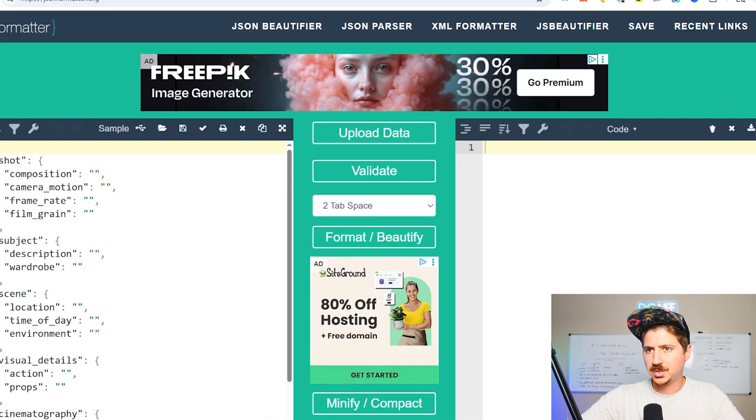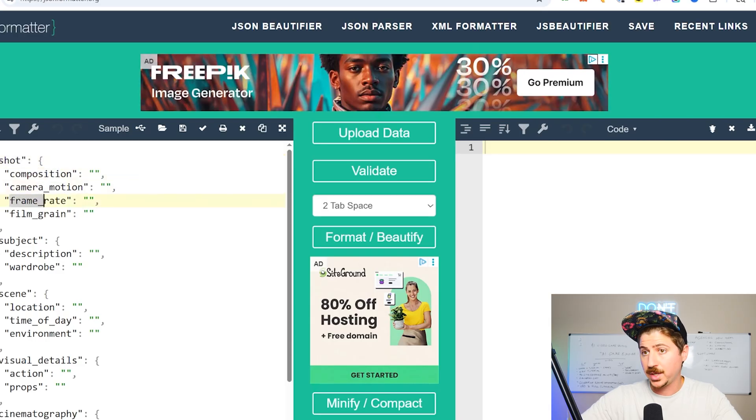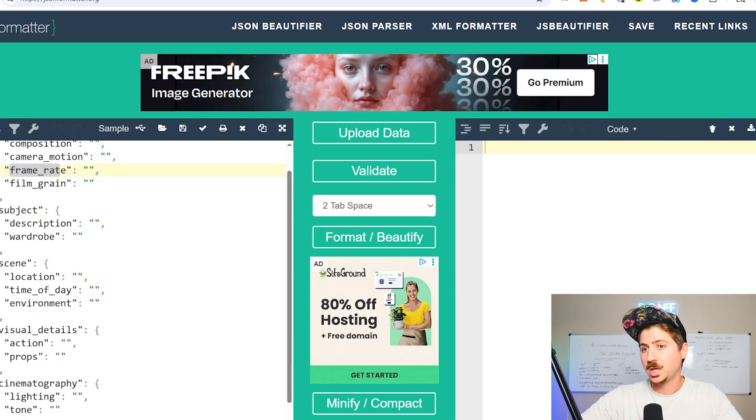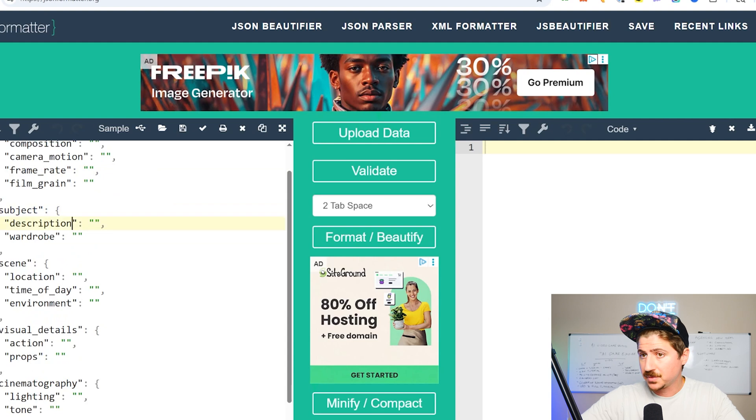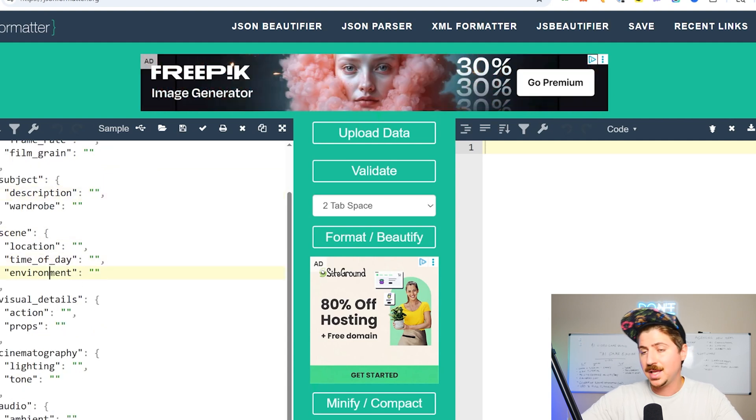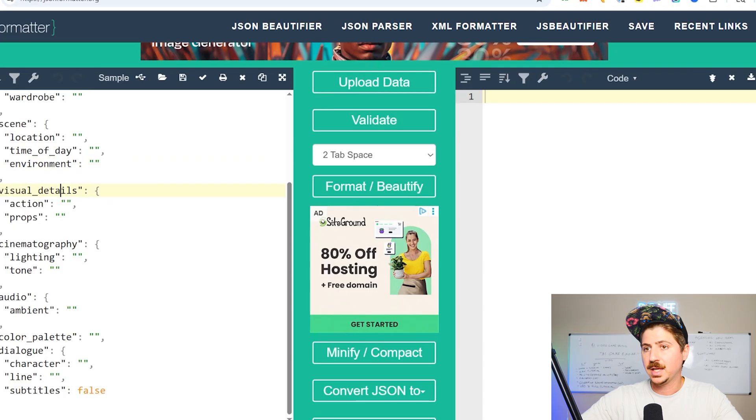So it describes the shot, the composition, the camera motion, the frame rate, the film grain. Talks about the subject, the description of the subject, their wardrobe, the scene, the location, the time of day, the environment, the visual details, the action, the props.